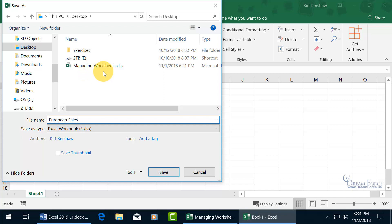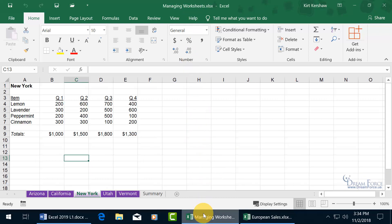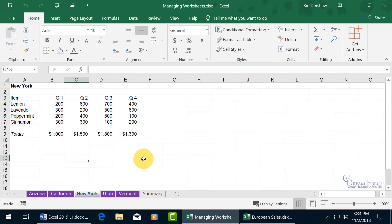Now we have two workbooks open on the desktop — the one we were working on and the new one, European Sales. Click Save to update the title. Then go back down to the taskbar and click on Managing Worksheet, because in order to move or copy worksheets from this workbook to another, that other workbook has to be open — otherwise it won't work.